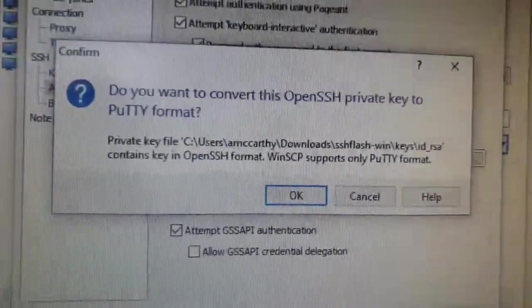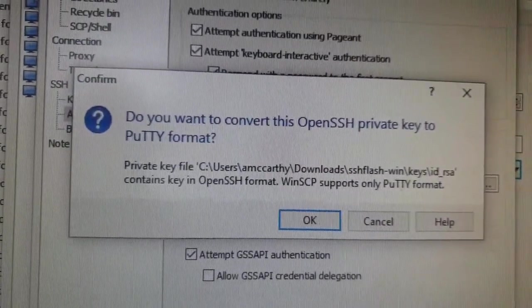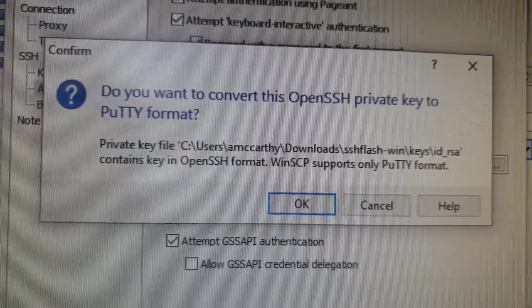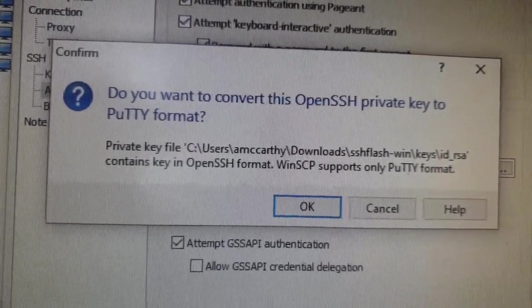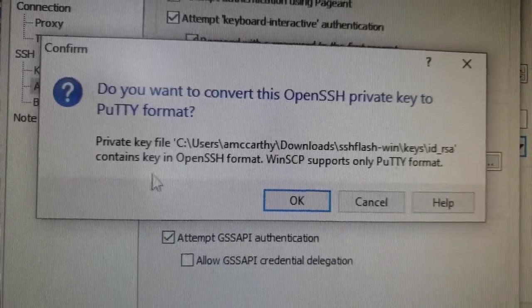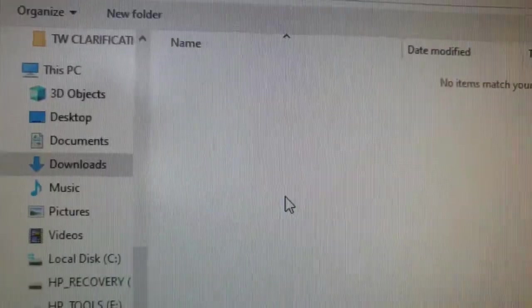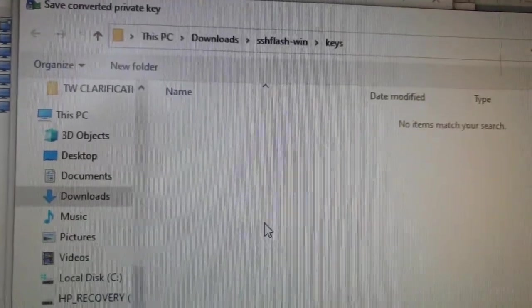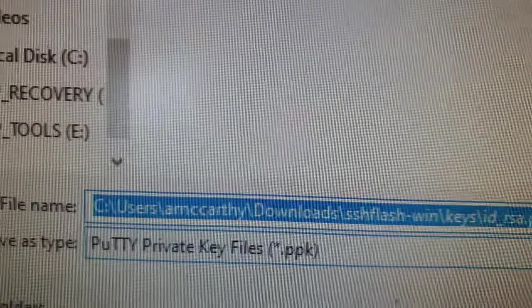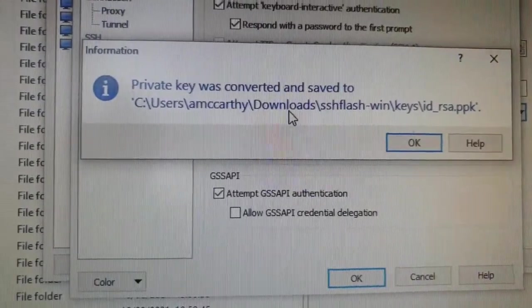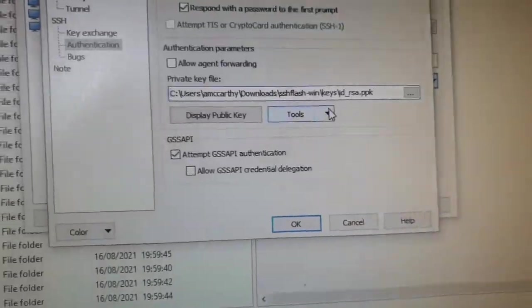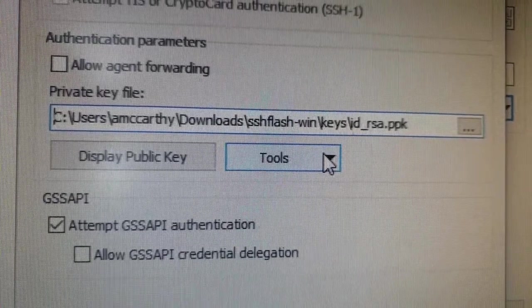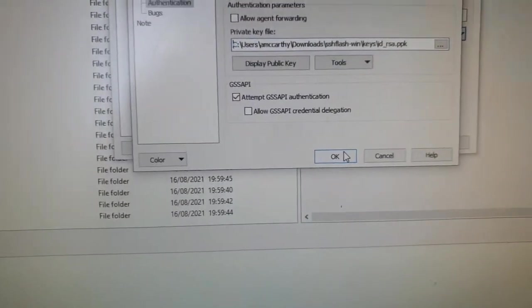It's going to ask you, because I think it uses PuTTY to facilitate this connection, do you want to convert this OpenSSH private key to PuTTY format? We're going to say yes to that. It's going to ask us where we want to put that. You see it's converted it to PPK. We'll put it in the same location. It tells us it's gone ahead and saved it. Now that's the private key it's going to use to establish our connection.